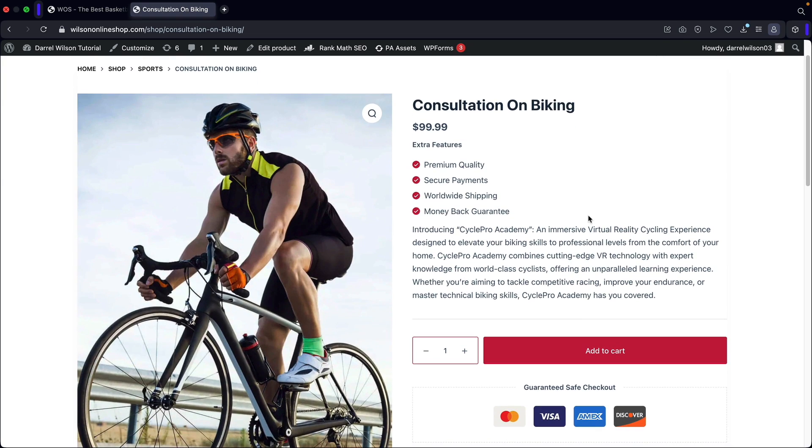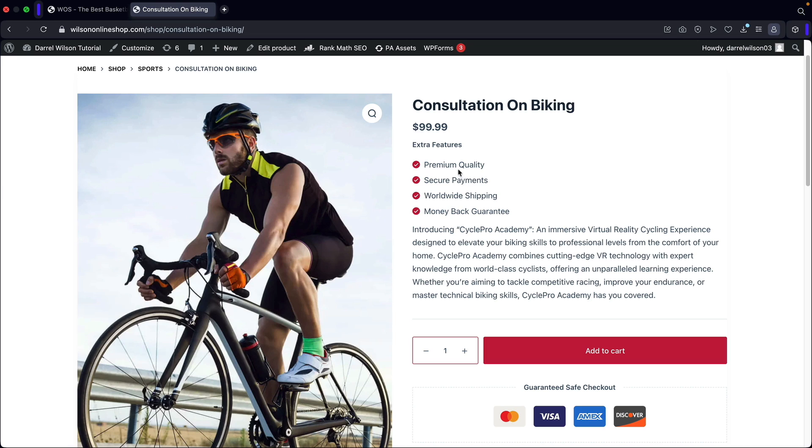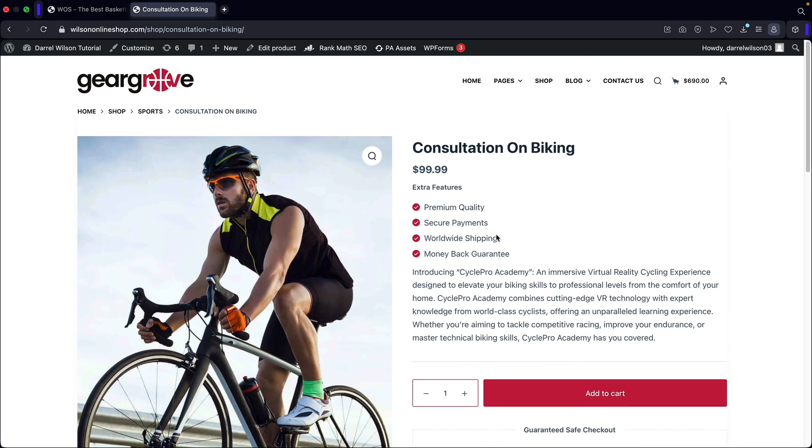So here's an example of a virtual product. I'm creating this product right here that is a consultation for professional biking. I tell them what they're going to get and then they can add it to the cart. And when users add this to the cart, shipping will not be included. So that is one benefit of creating a virtual product. It bypasses shipping altogether. So let me go ahead and show you guys how to create a virtual product. It's really simple.